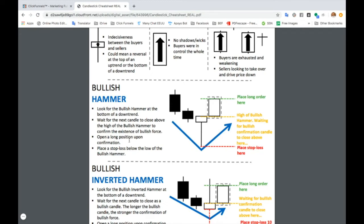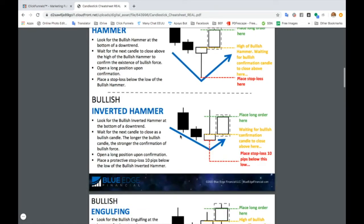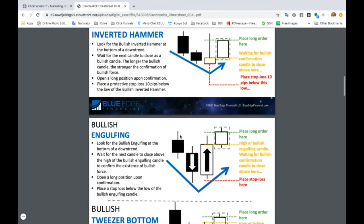That's where you want to place your long order — a long order is a buy order. Then it says to open a long position and place a stop-loss below the low of the bullish hammer, down here. So this shows you exactly what the pattern looks like: a downtrend, then the bullish hammer, and then you wait for that bullish candle confirmation to place your order.